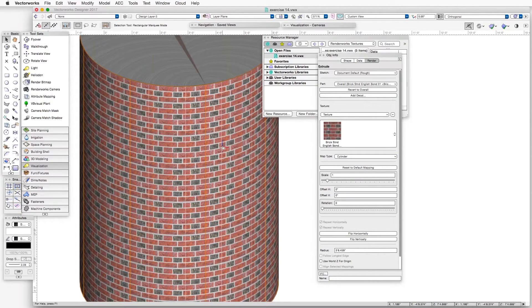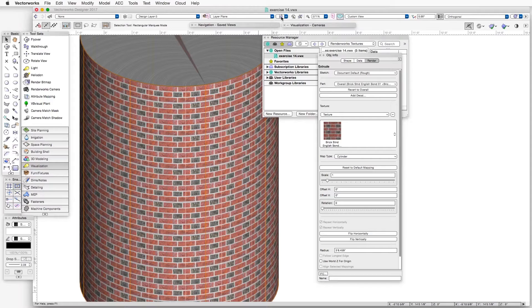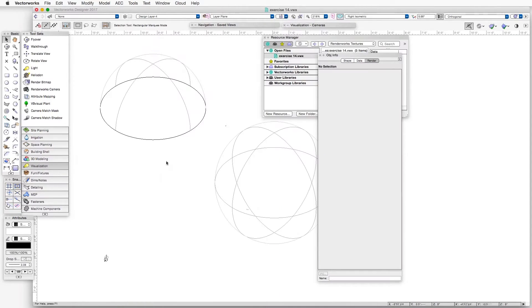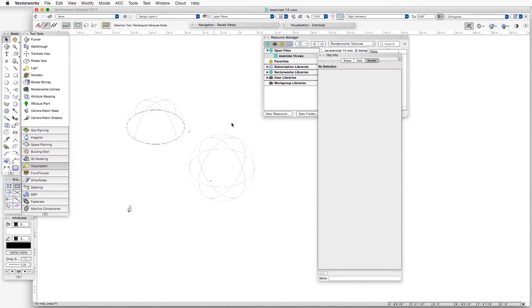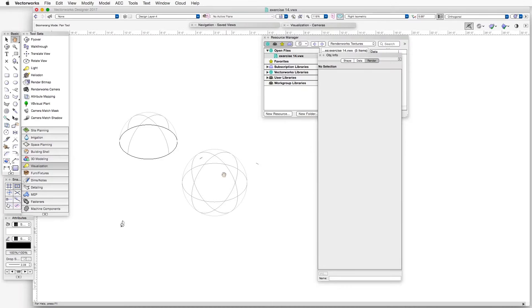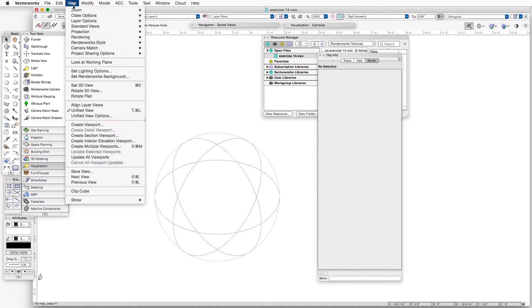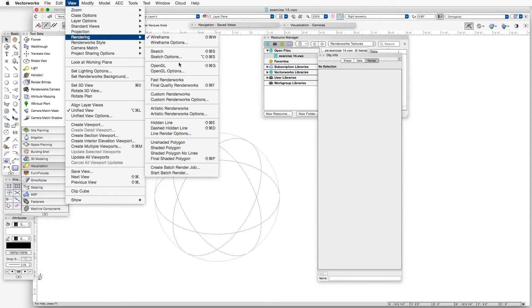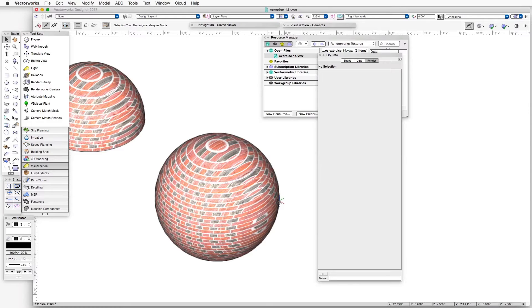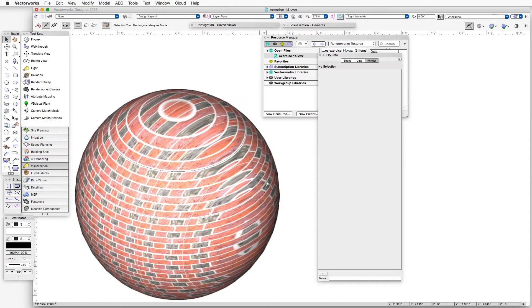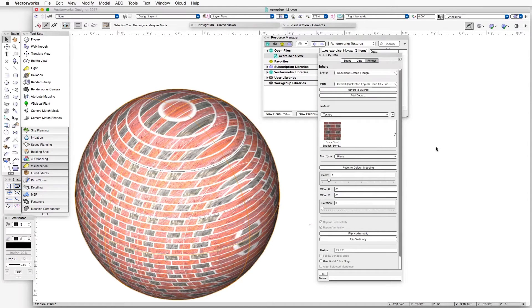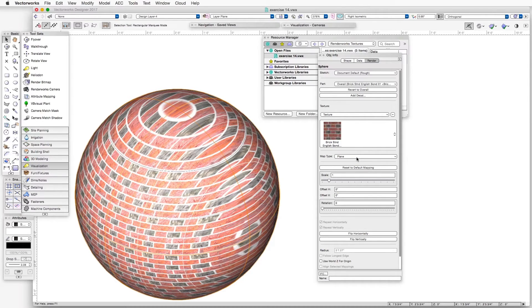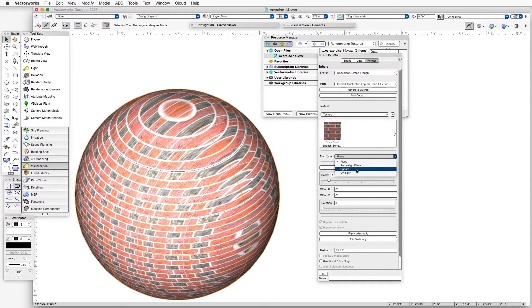The next mapping type we'd like to look at is Sphere. And once again, we will render this in OpenGL. And let's select one of these objects. And in this case, you can see that the map type by default is Plane. But if you go to the map type called Sphere,